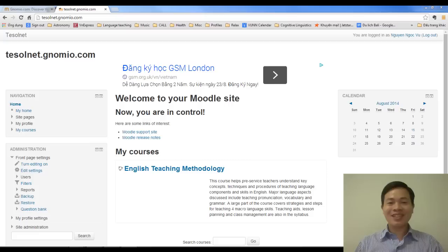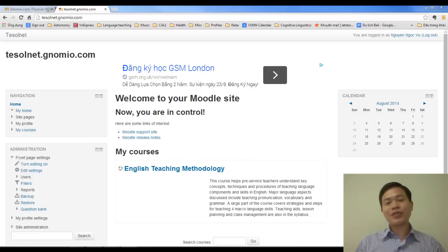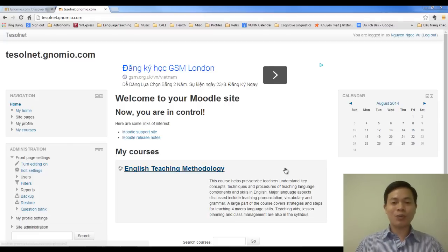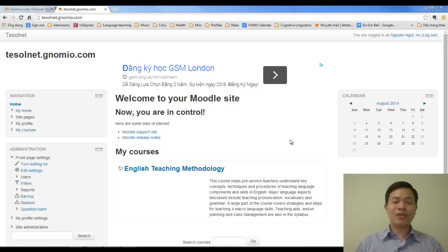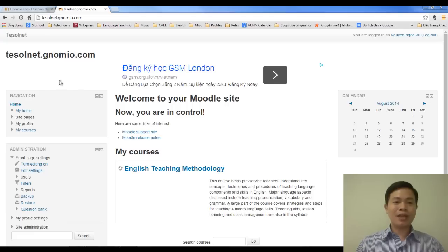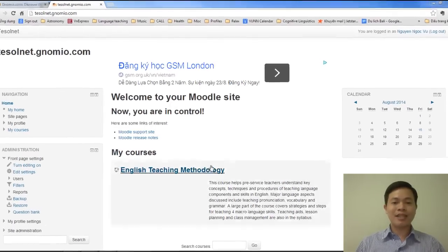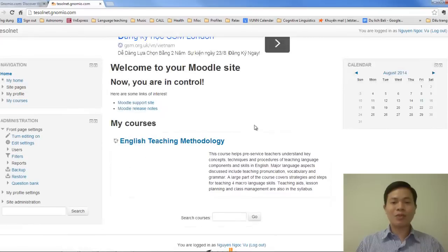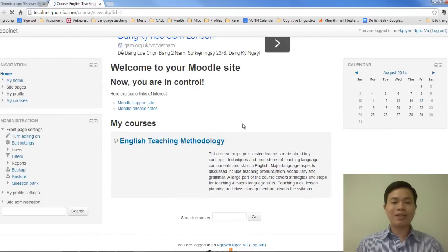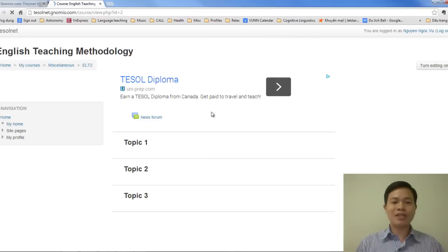Hi. Good to see you back. In this tutorial, I'm going to show you how we can set up a few things for the course that we created previously in the last tutorial. When I go to my homepage, I can see the course that we just created. I click on the course name in order to get inside the course.